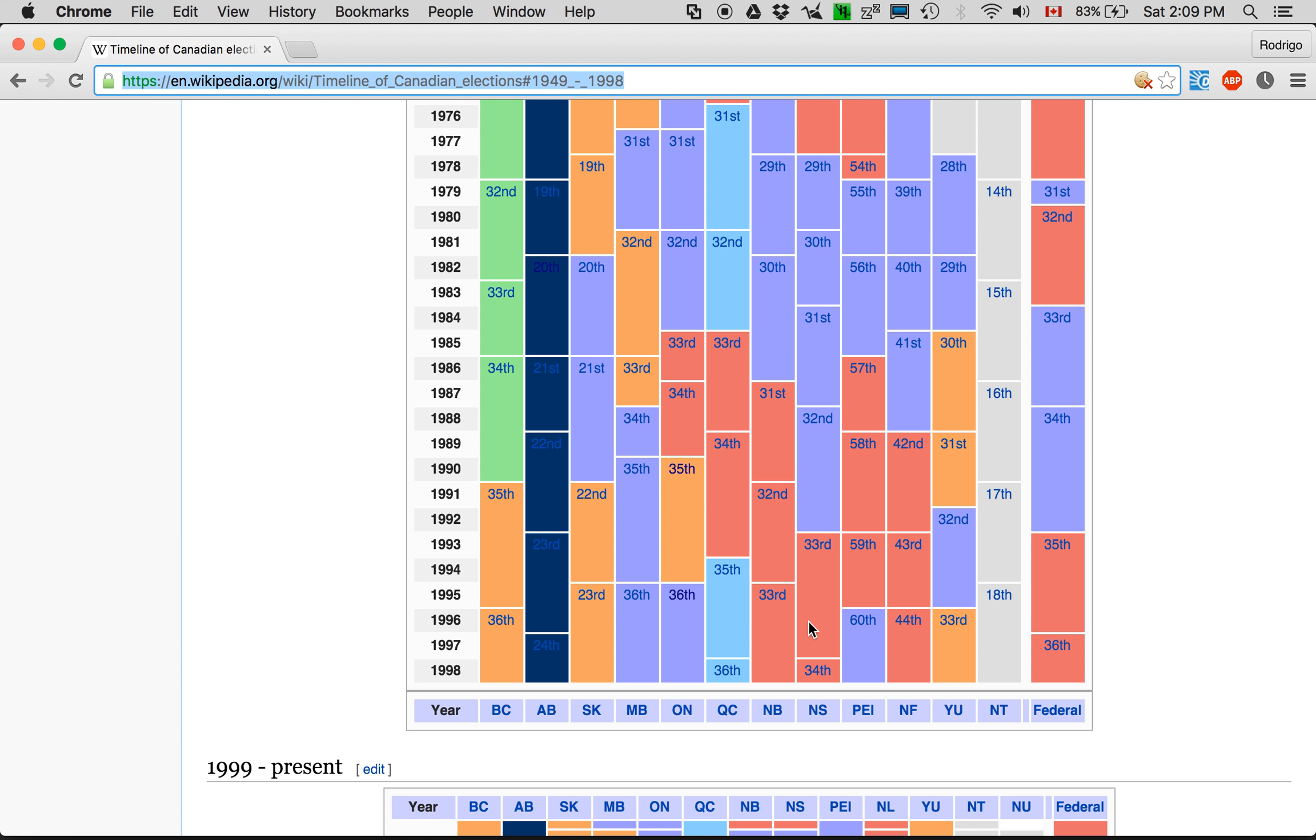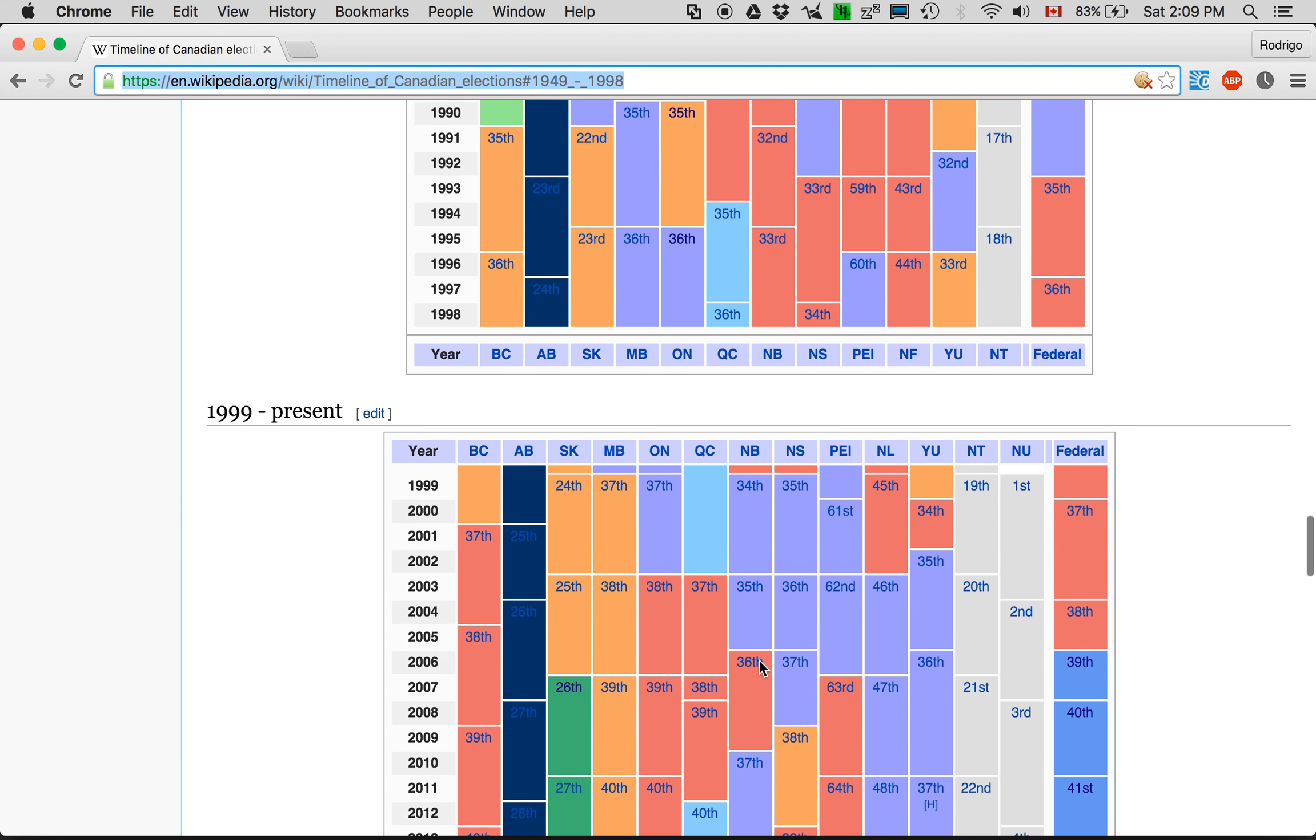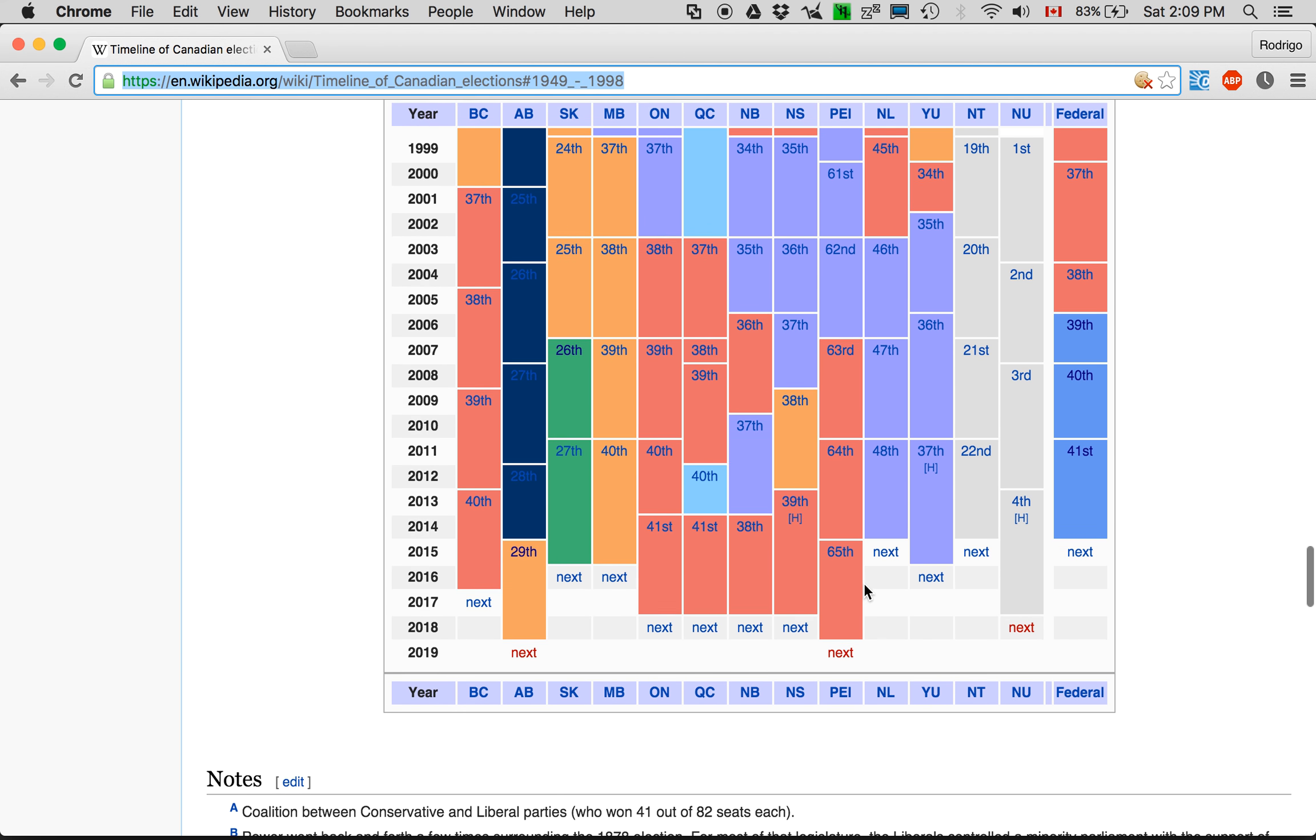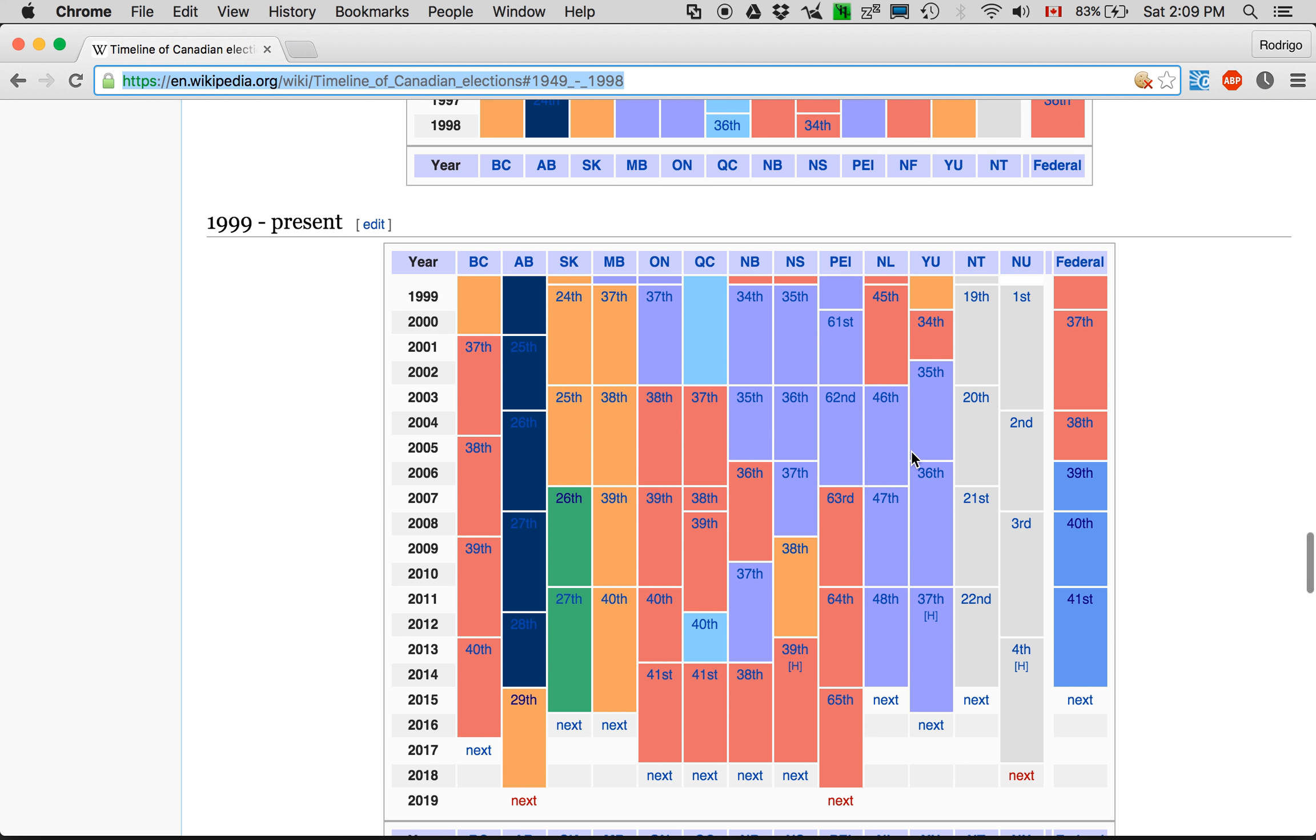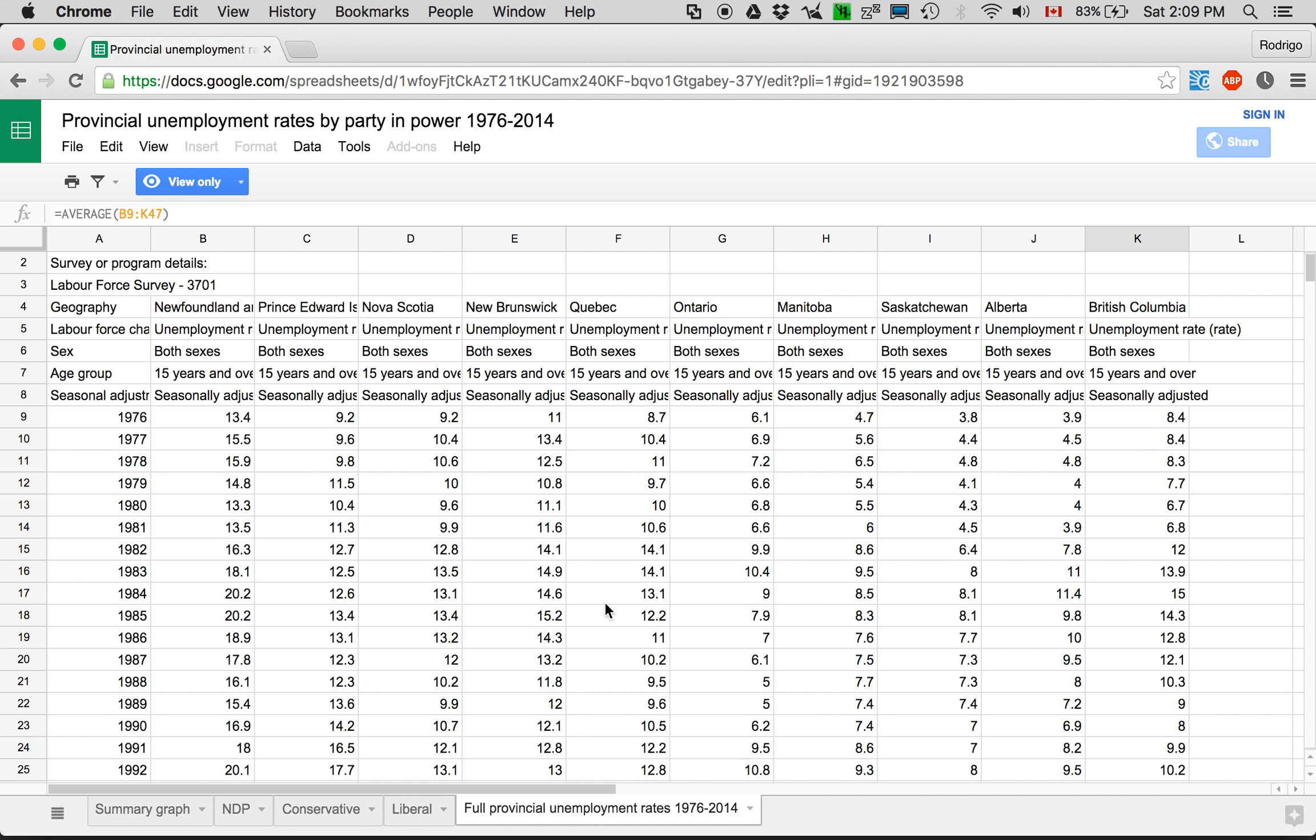By the way, I did do a kind of geographical analysis because there's some provinces where the NDP had never been in power and maybe that gave them an advantage. Even if you take out five of the worst unemployment provinces,